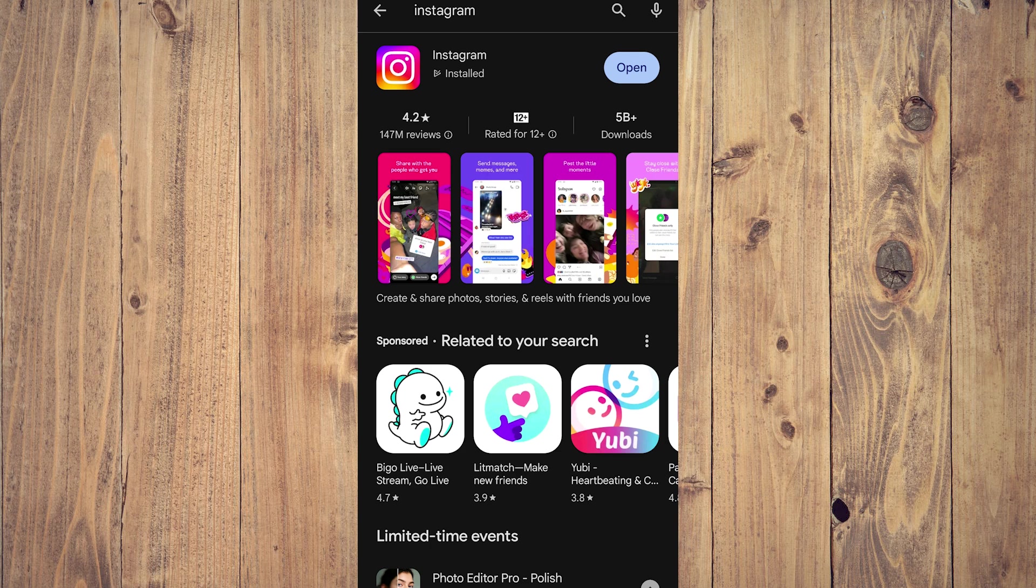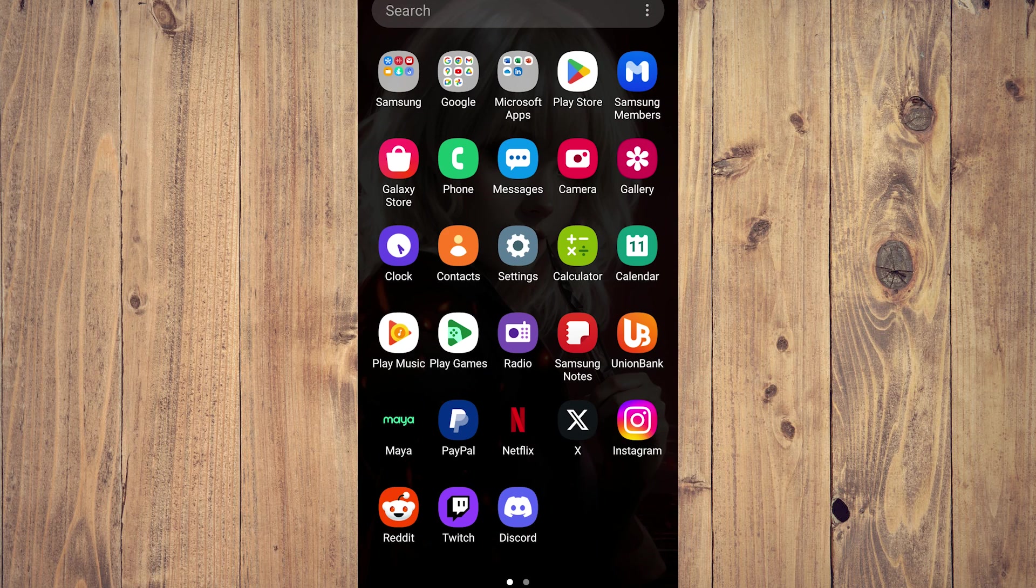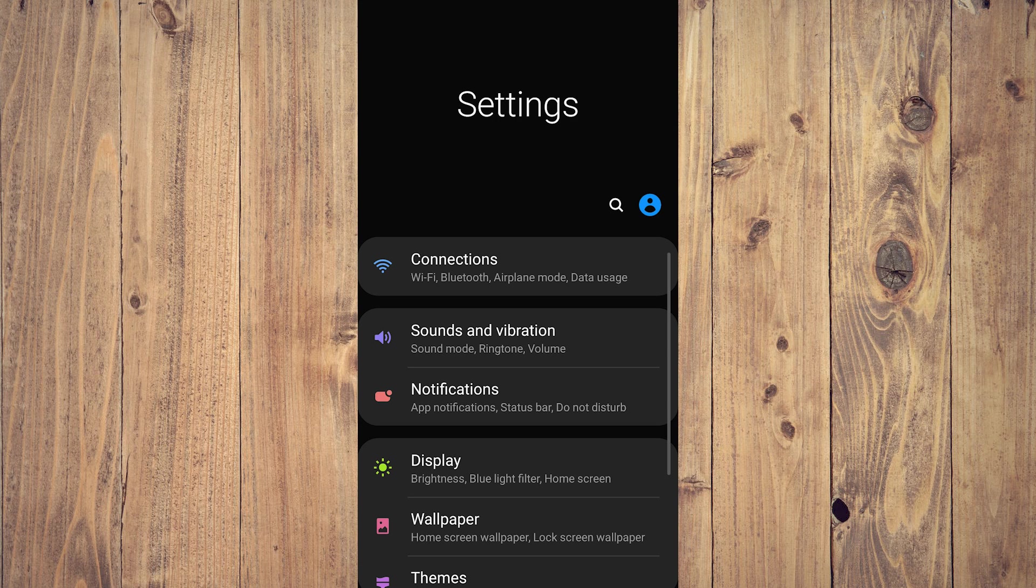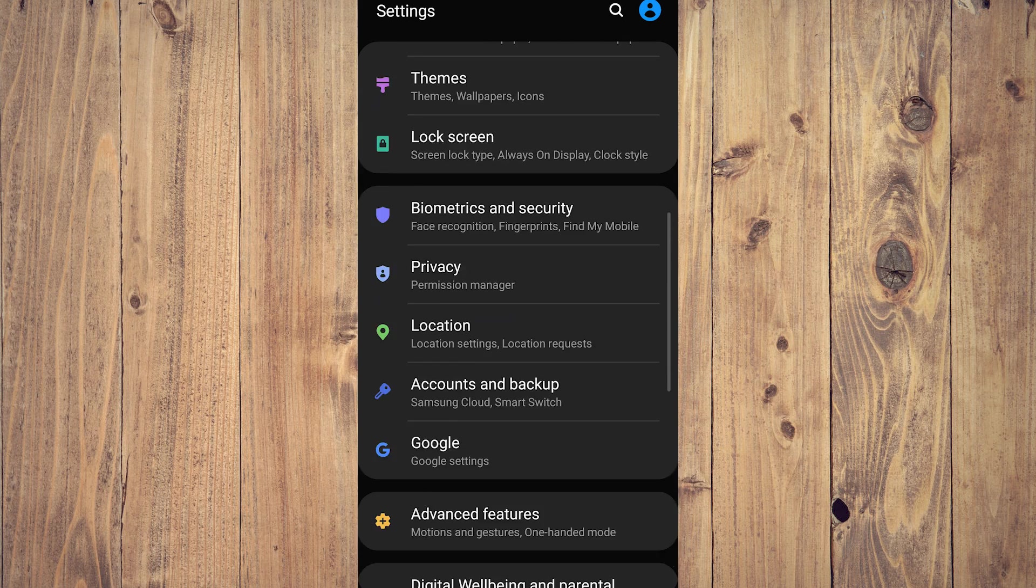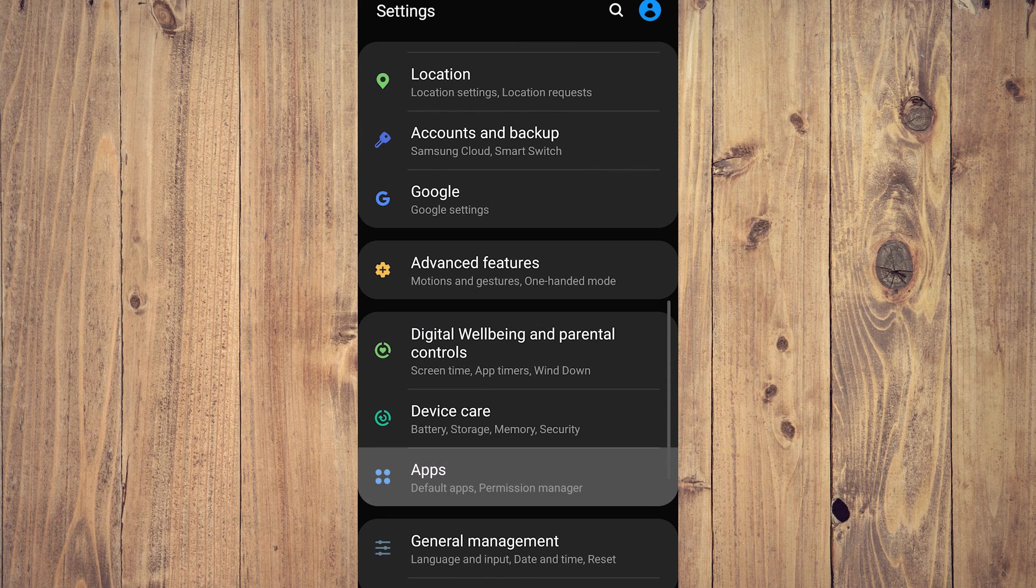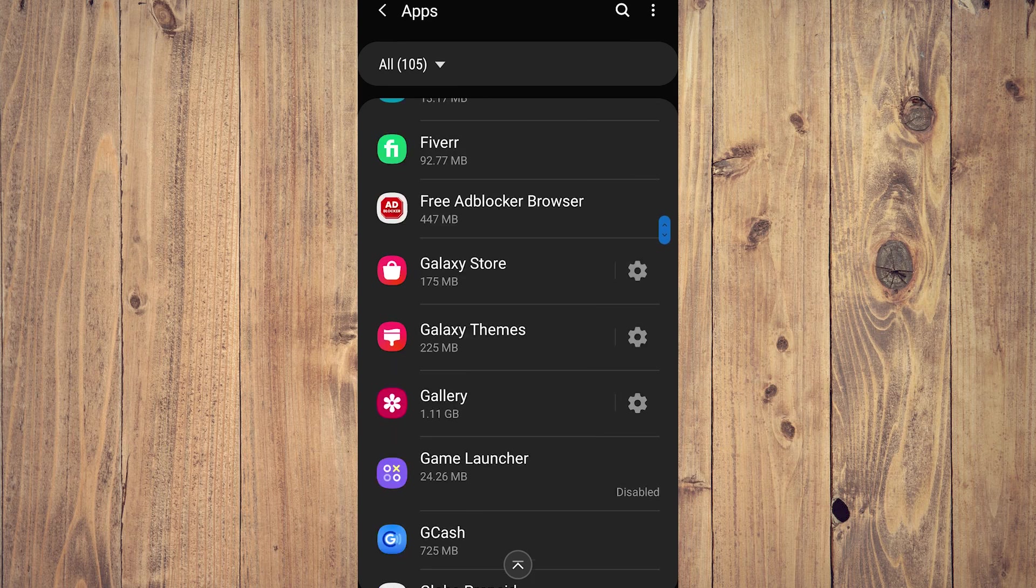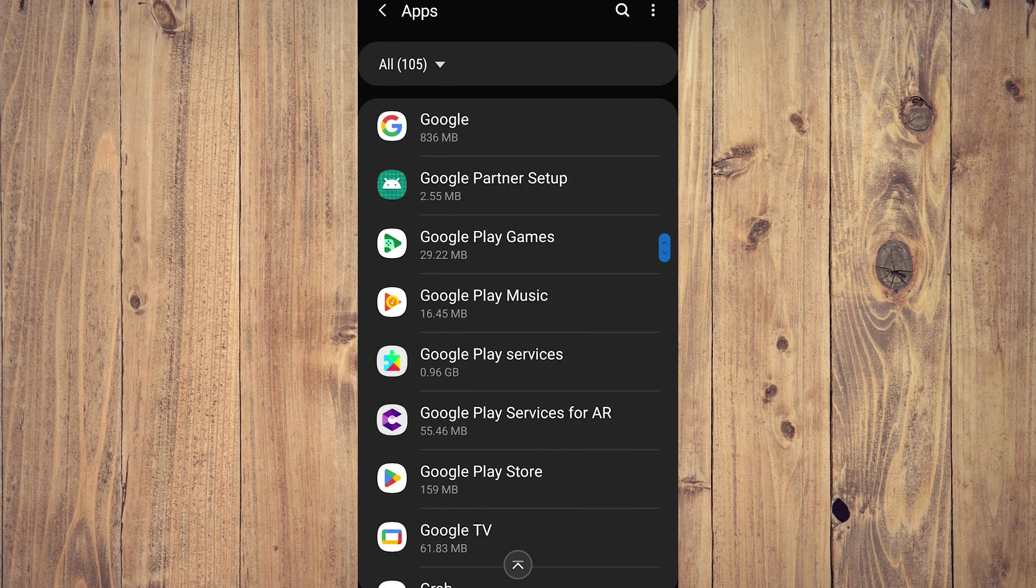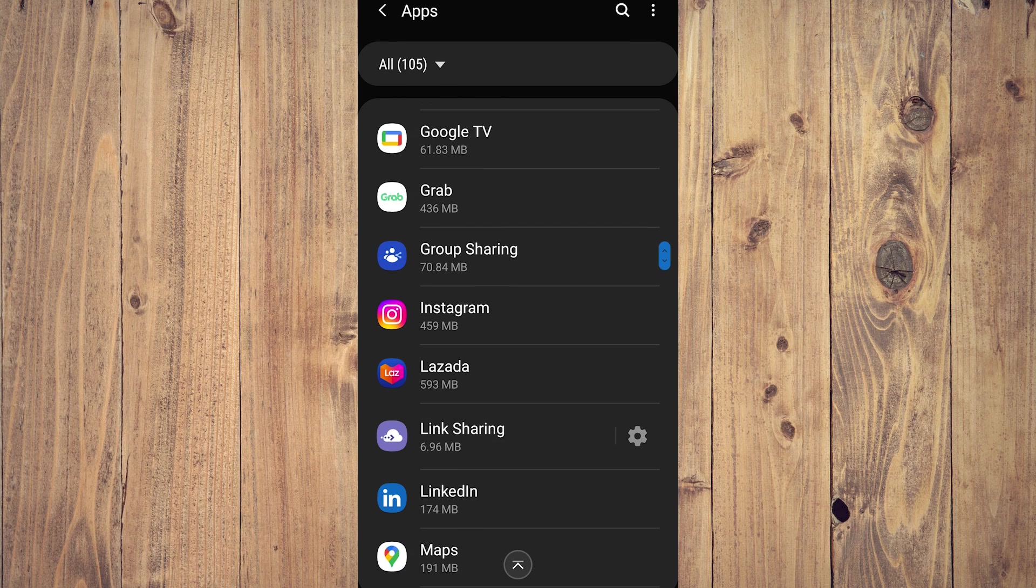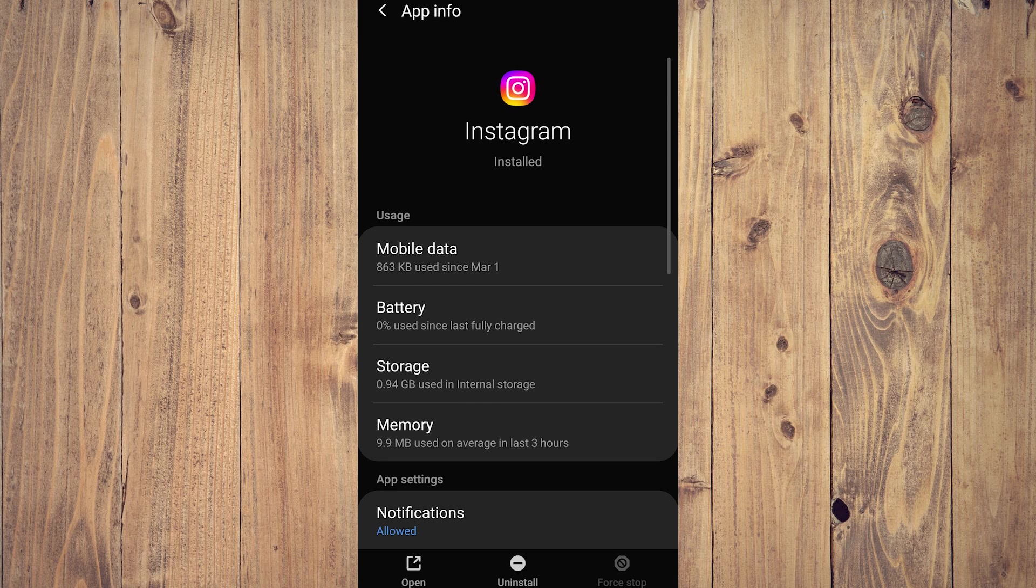The last thing you can do, and this is arguably last ditch effort, is just to go back to apps, go back to Instagram, and just tap uninstall and then reinstall your app again on your phone. That should pretty much update your phone properly.